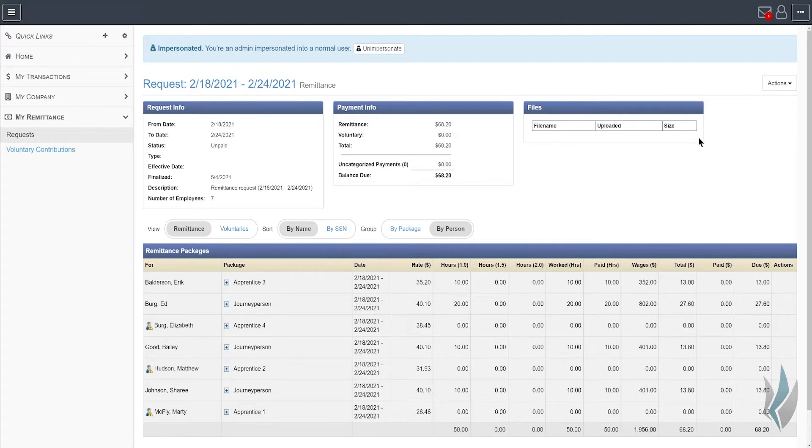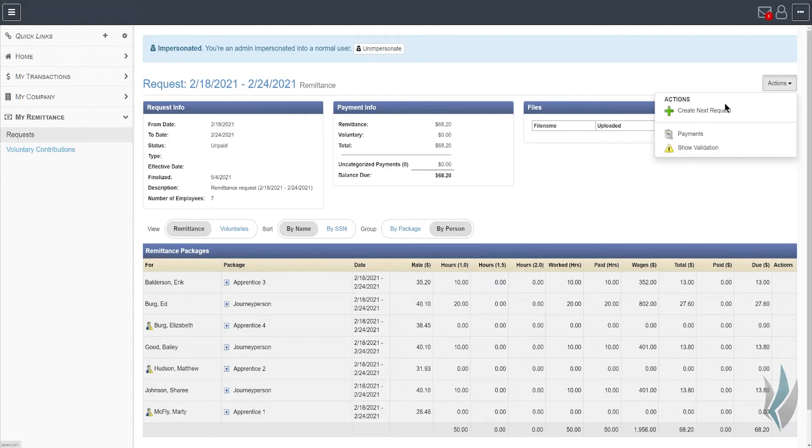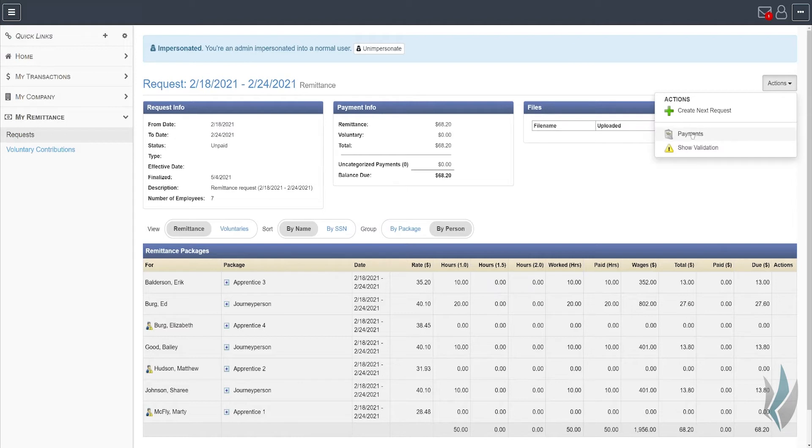In order to do that, you need to make sure that the remittance request you're currently on has been finalized. Once this request has been finalized, you're going to navigate to actions and payments. You're doing that from the request profile.